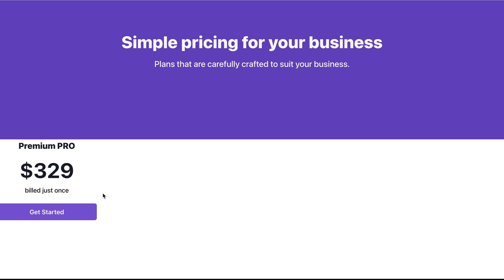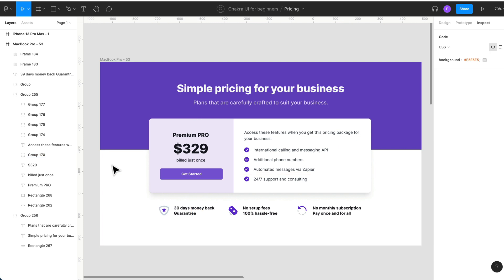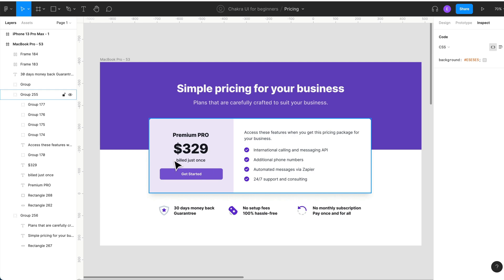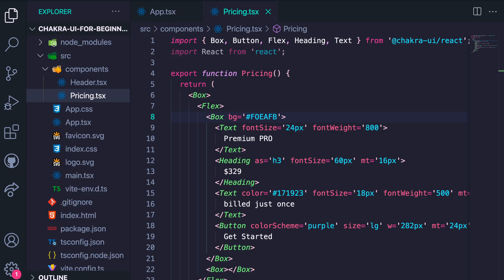You'll notice we're almost done with this section — just a few things to do. We need to add a background color as well as some padding around this content. Let's add that.